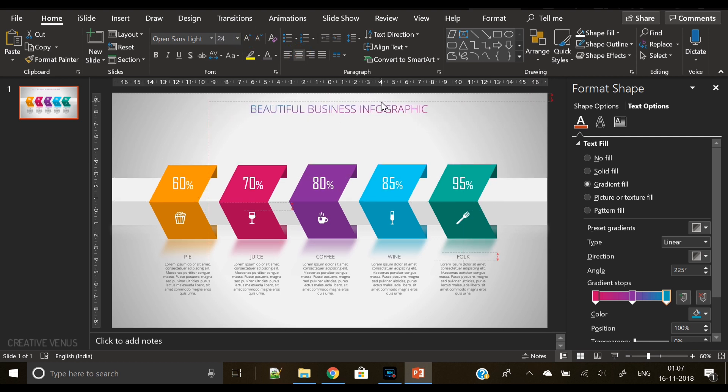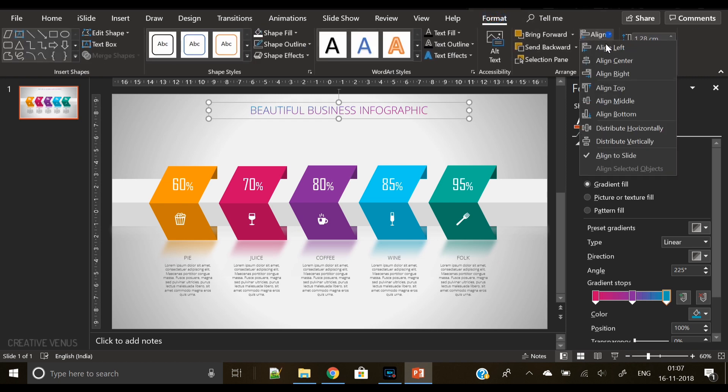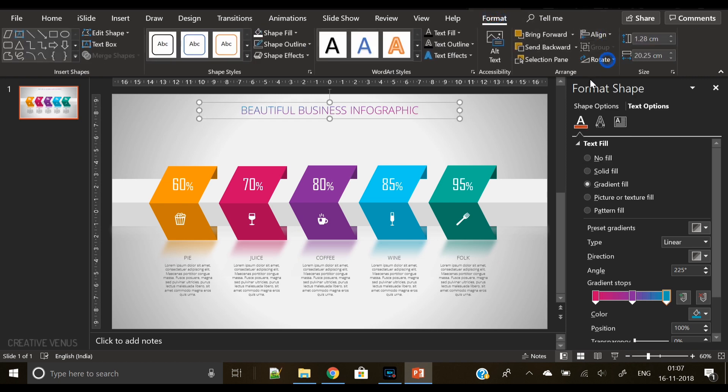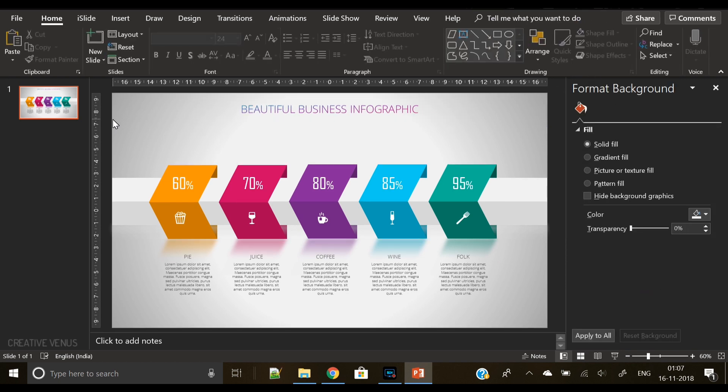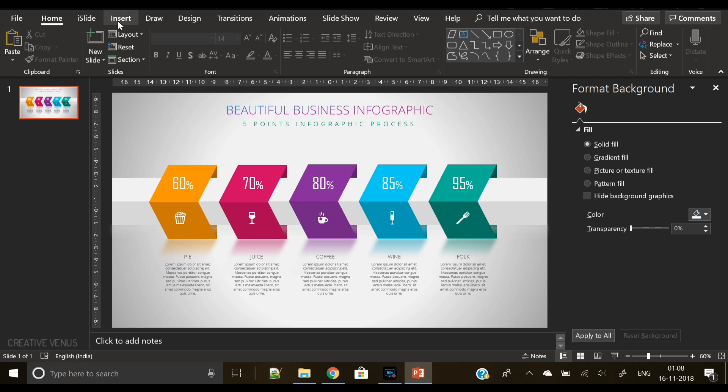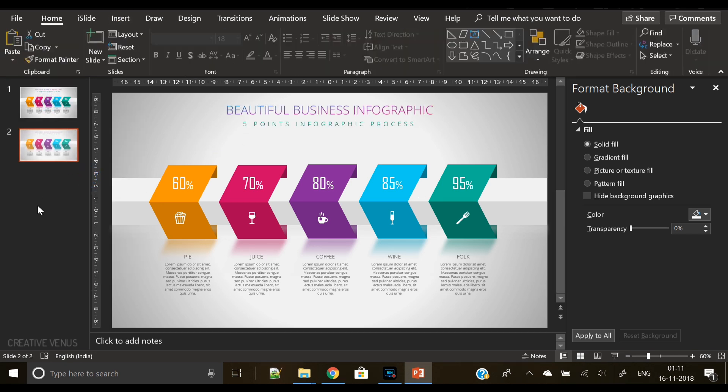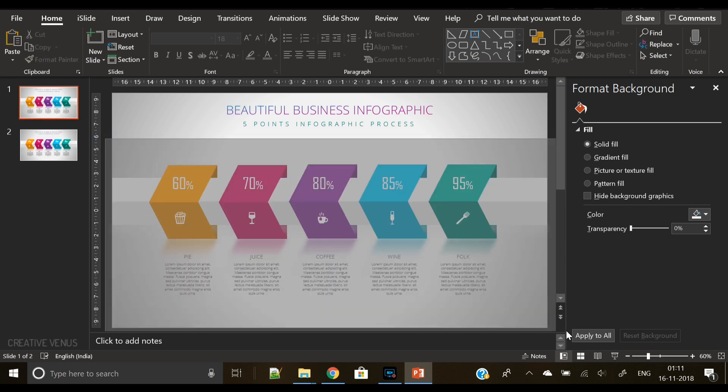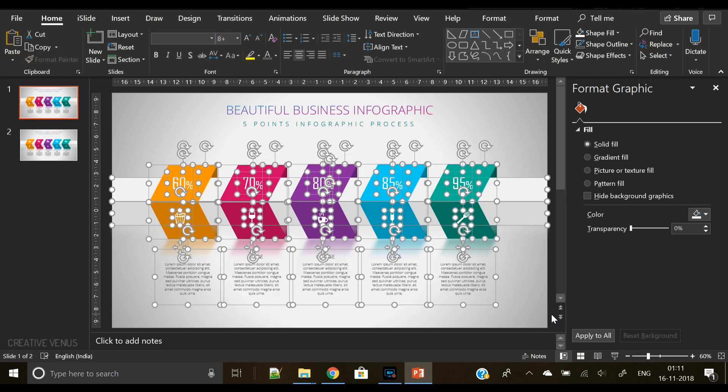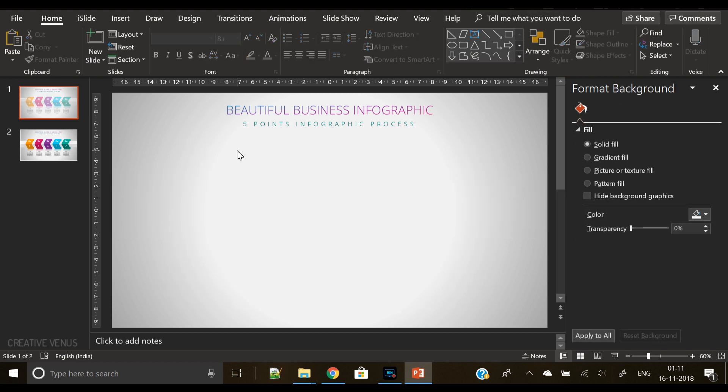So now comes the morph transitions part. Everything is ready now, everything is in place. So here we have our final slide. Let's duplicate this slide, click on the first slide, and what we will do here is we will remove all these elements in the first slide.